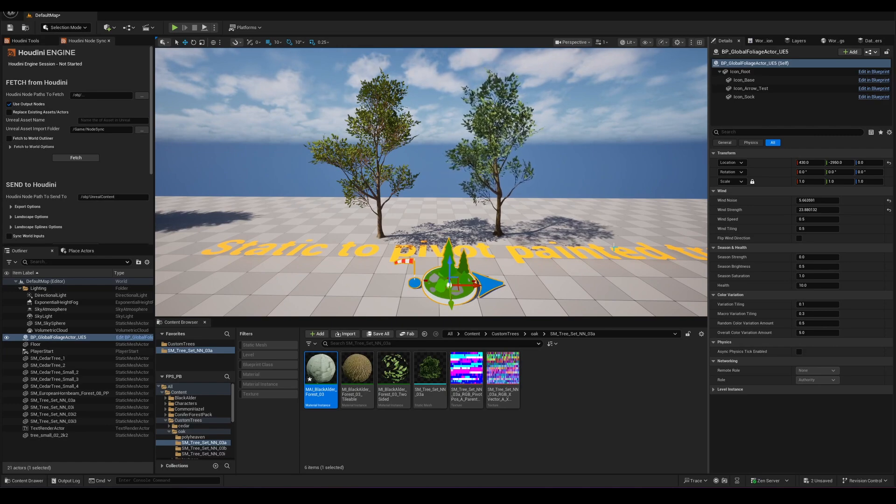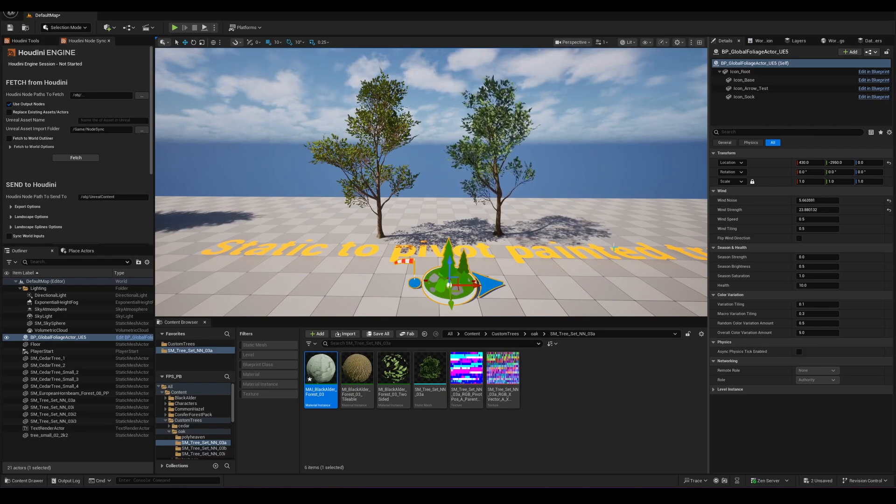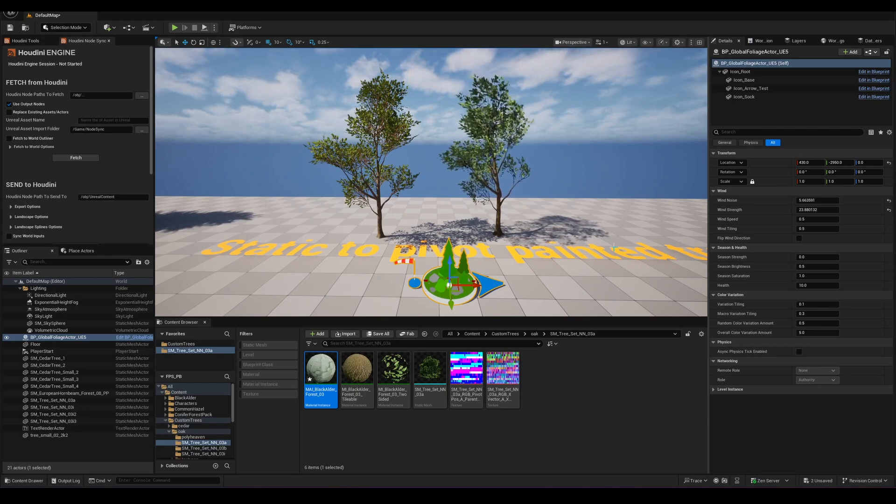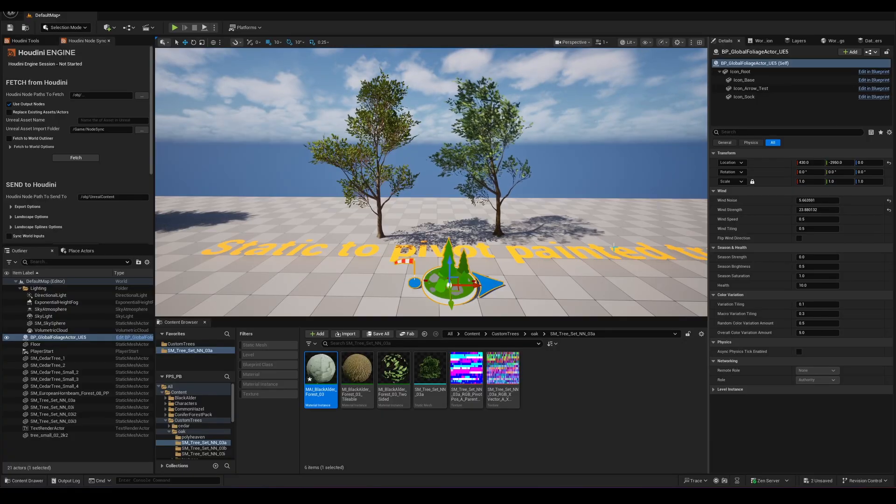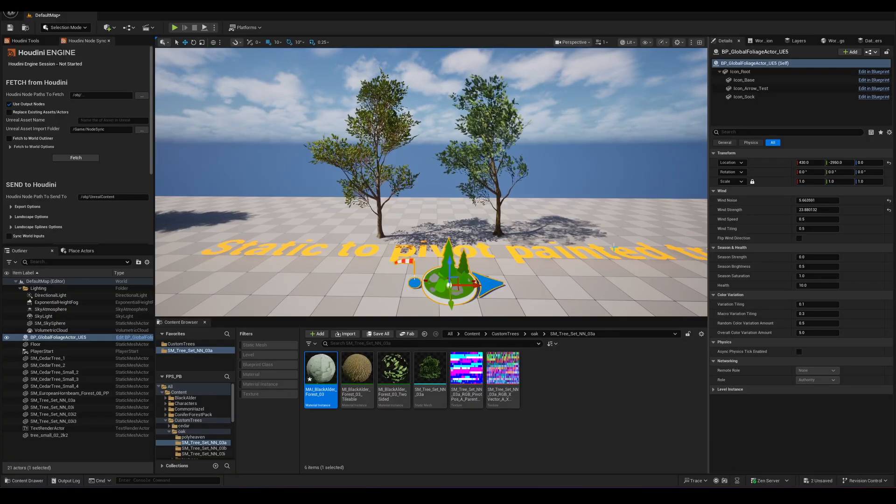What's up everyone, I have released a new tutorial on my Gumroad page which talks all about converting static foliage to a Pivot Painter Shader Ready Geometry.